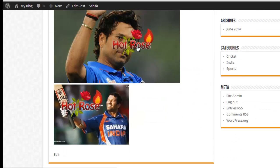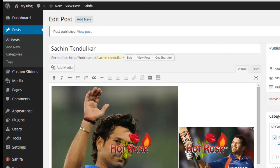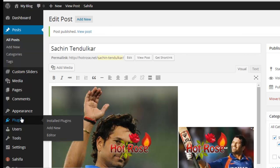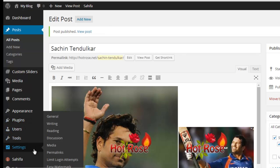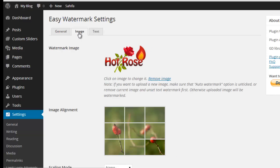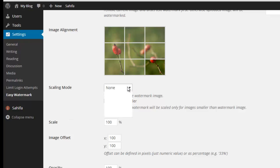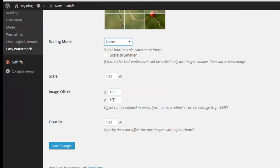But it's not in a proper location. You need to set the location first, which location you want to appear the watermark. Go to settings, Easy Watermark settings. Then you need to set the proper location in this image option.